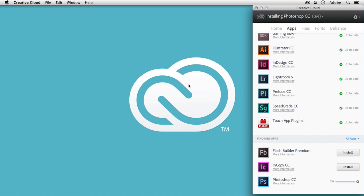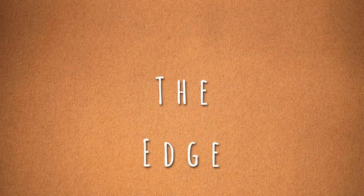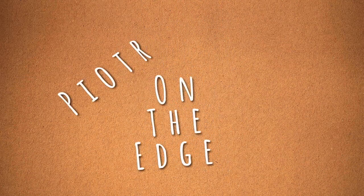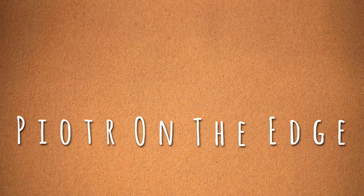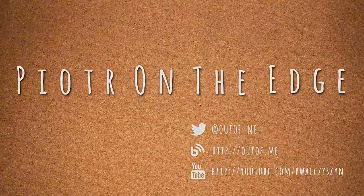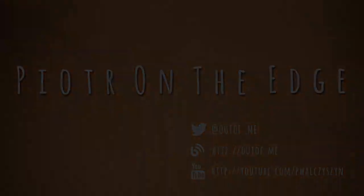Alright, so I hope that was a useful tip for you. Stay tuned for more and bye.